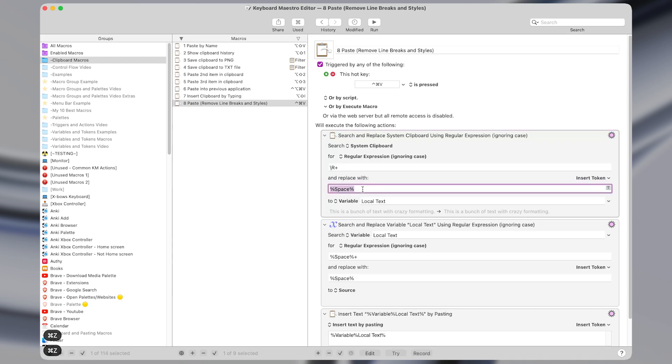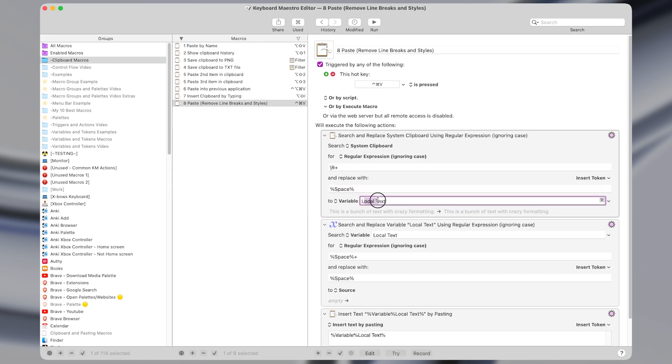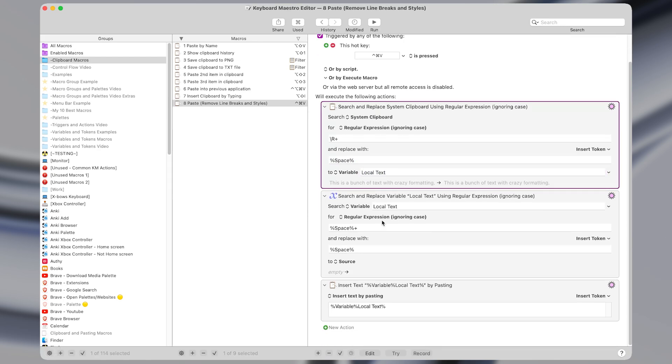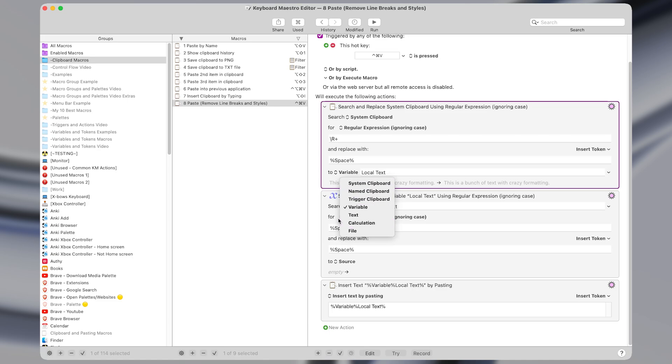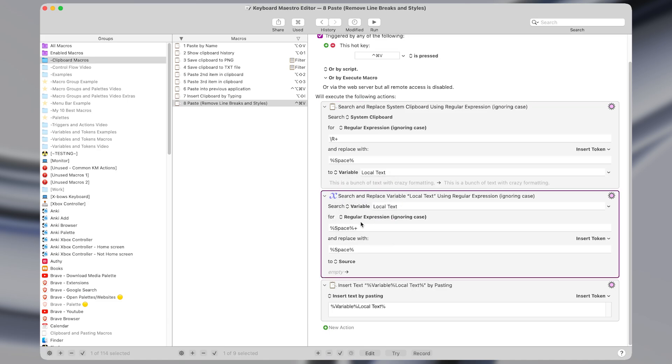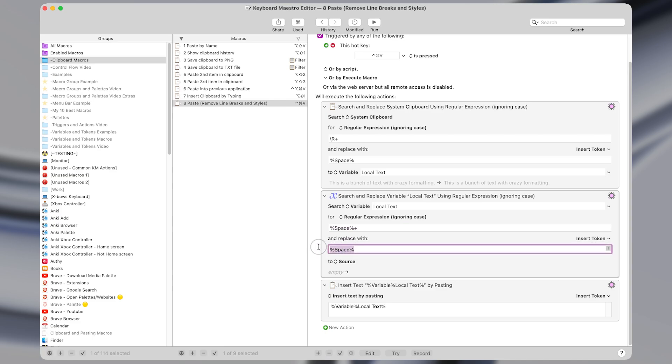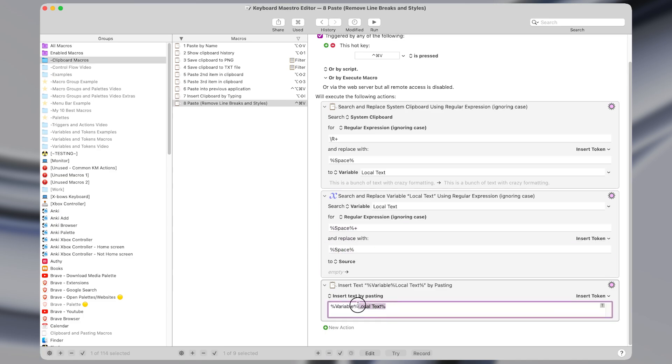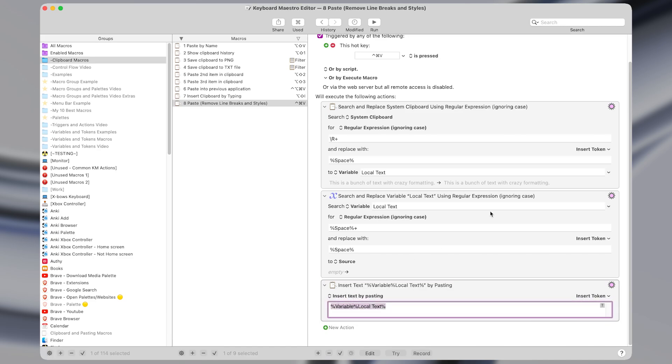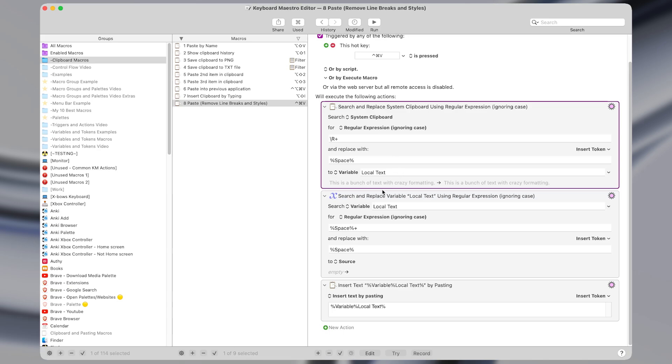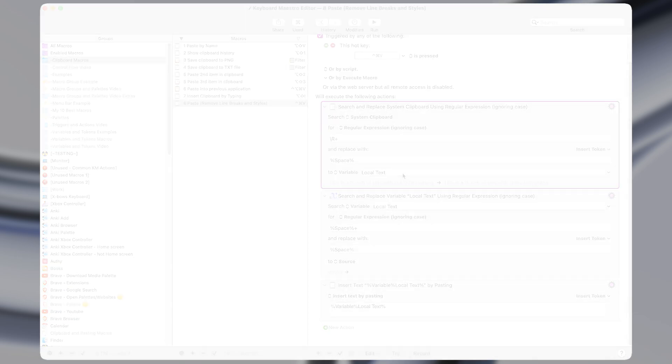So I use the space token and save the result to a variable. Then I search that variable using the exact same action above just setting it to a variable instead of the system clipboard. And search for one or more spaces, replacing them with a single space. The last action just inserts this text by pasting. And because we set the text to a variable, it automatically gets rid of any formatting since variables can only contain plain text.